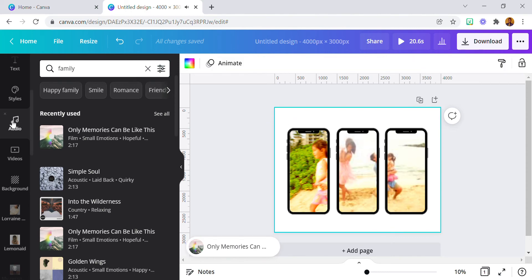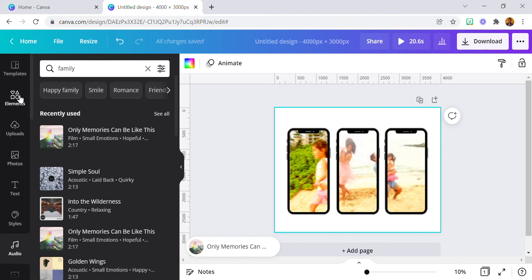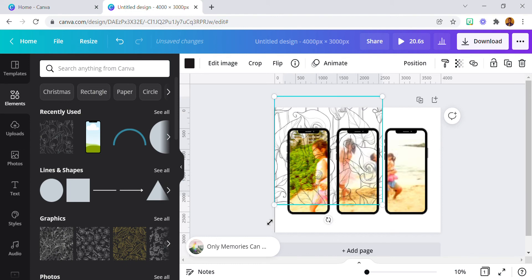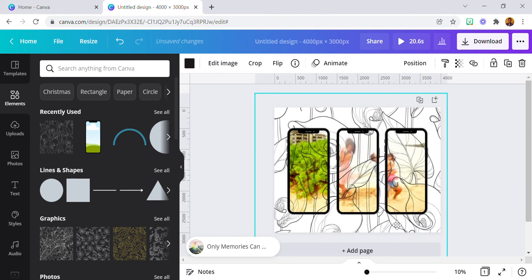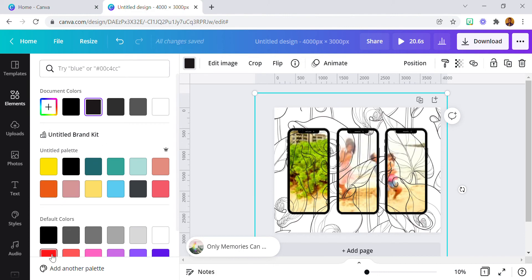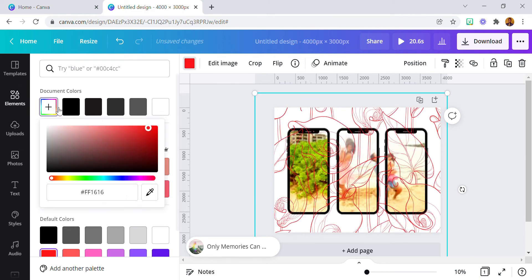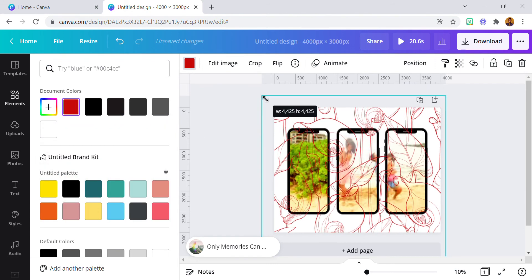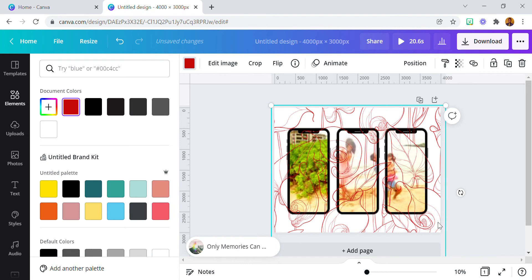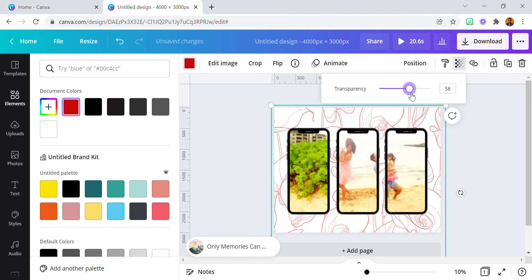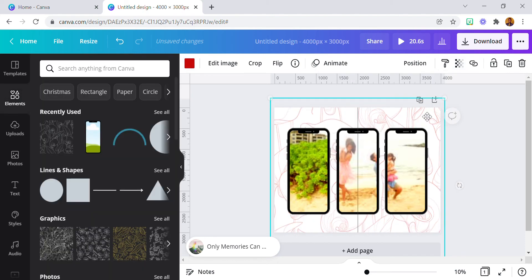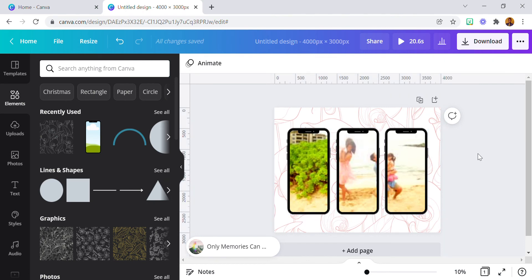To make sure the design doesn't look blank, you can add a background or any element you like. You can also add drop shadows to the phone frame and add elements around it to make it look more realistic. I'm just showing you how you can achieve this max video effect.